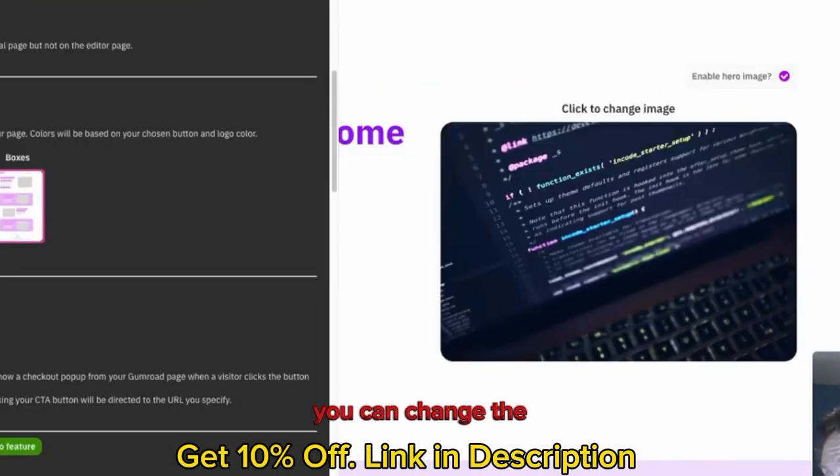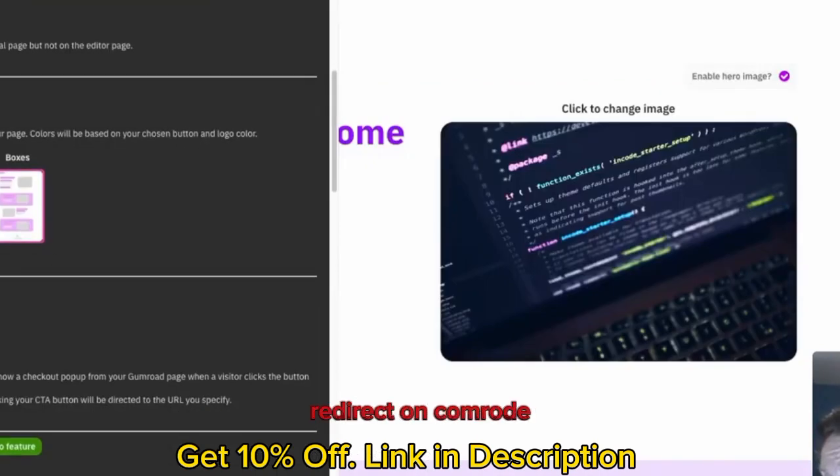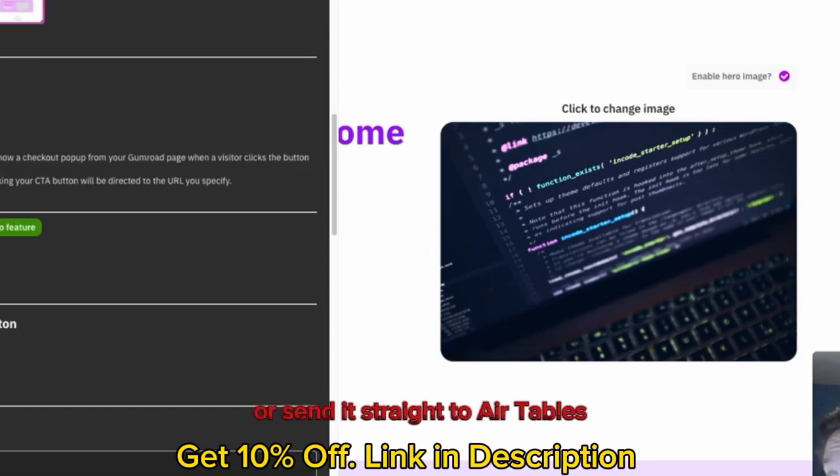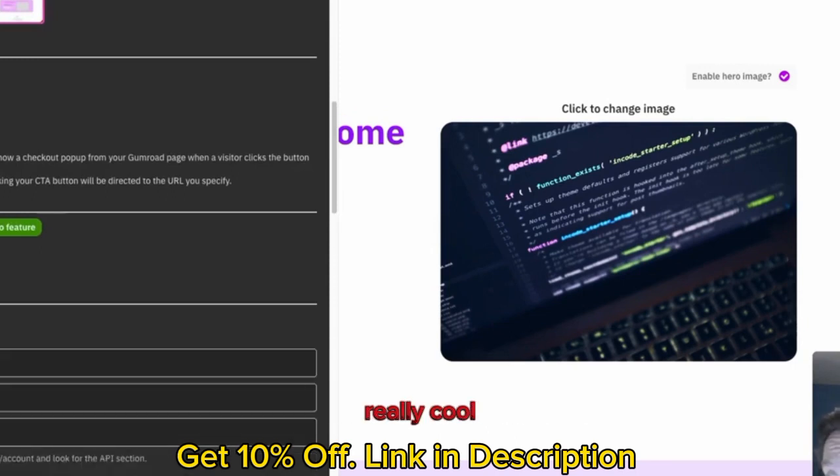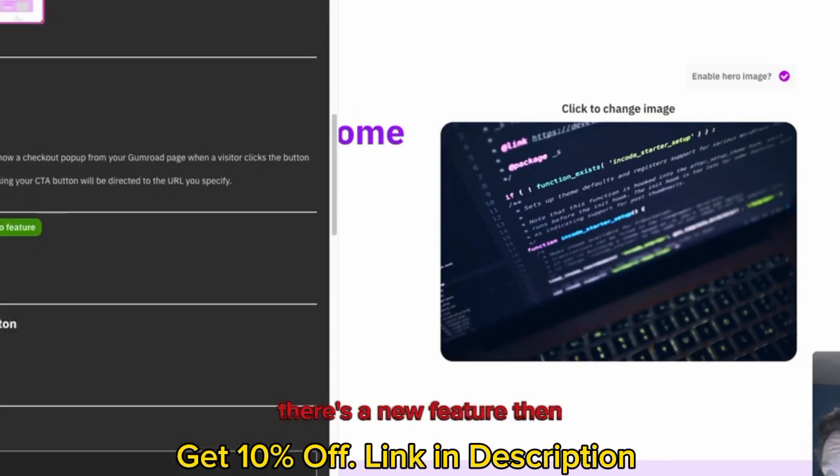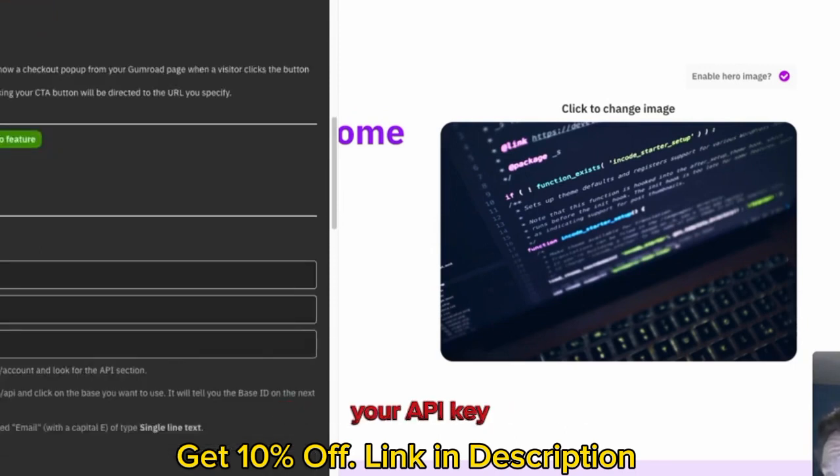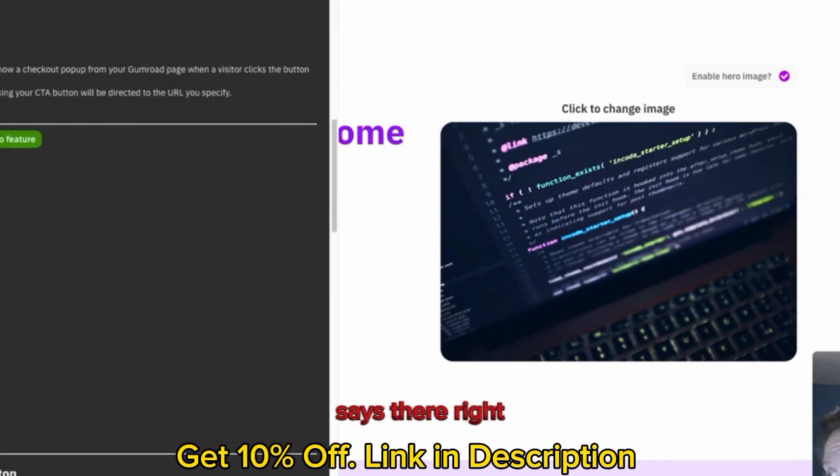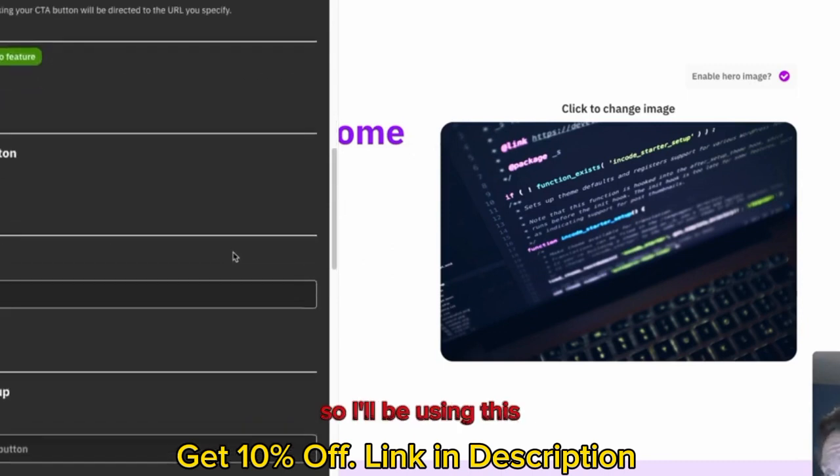You can change the form type to a redirect on Gumroad. We'll use email capture. Send signups to my email only, or send it straight to my Airtable, which is really cool. That is a relatively new feature. Then you can add your API key, your base details, your table name. It's obviously a pro feature.